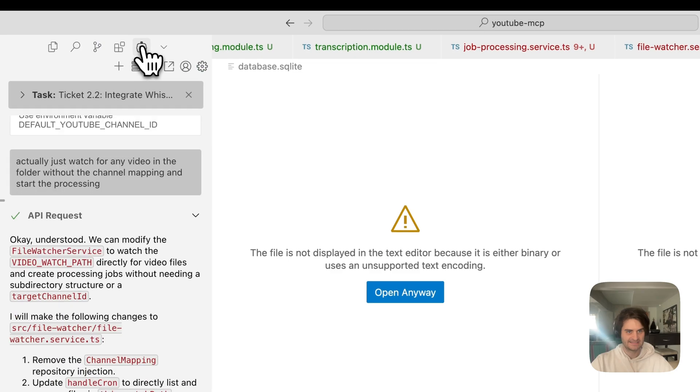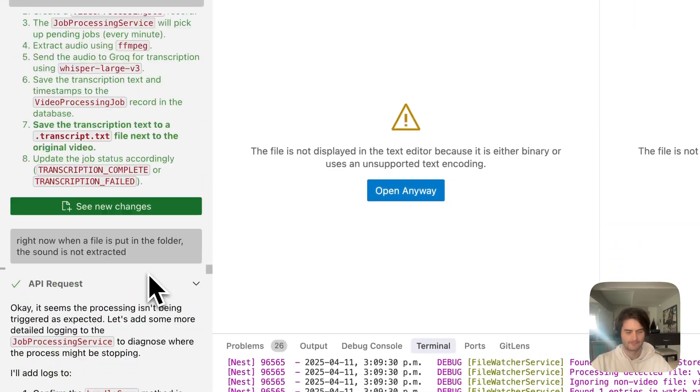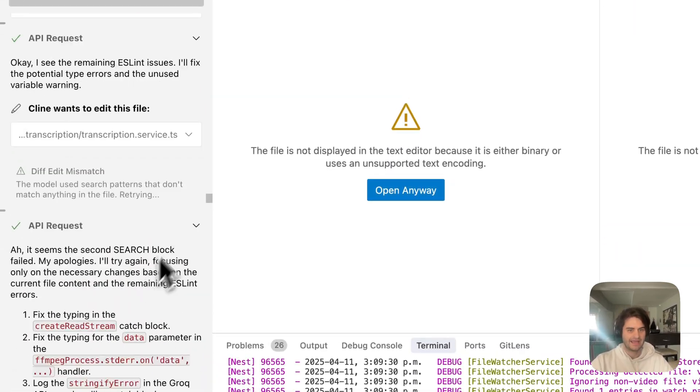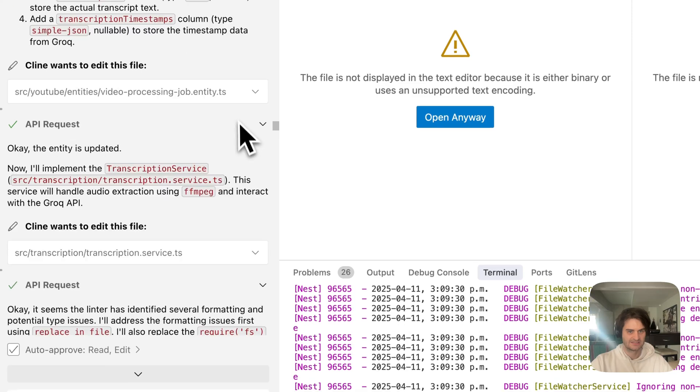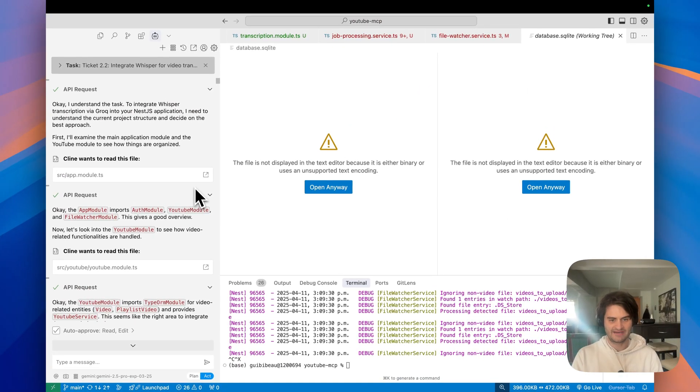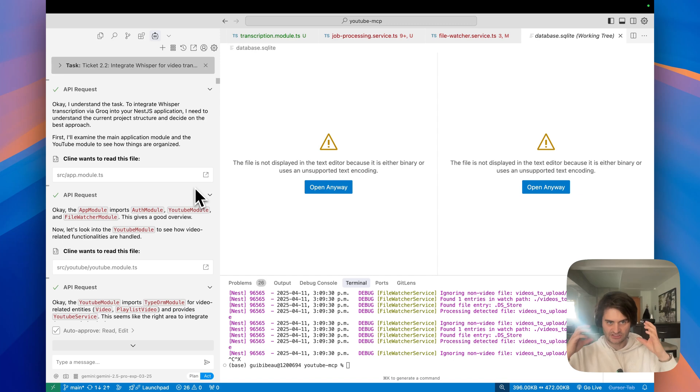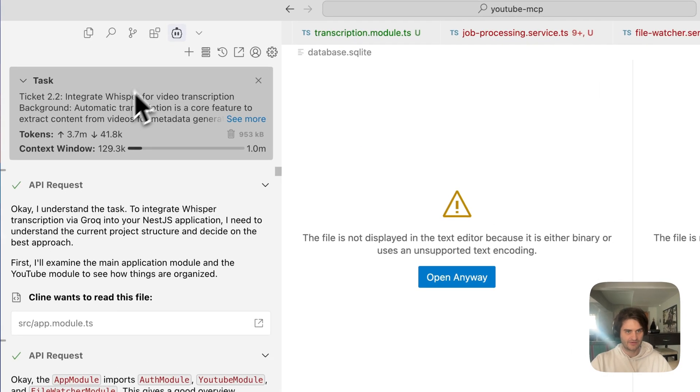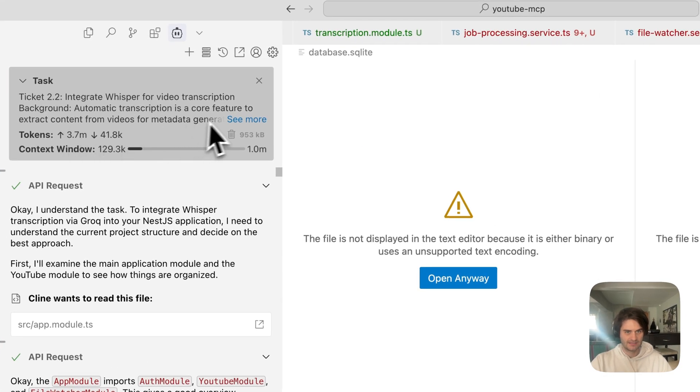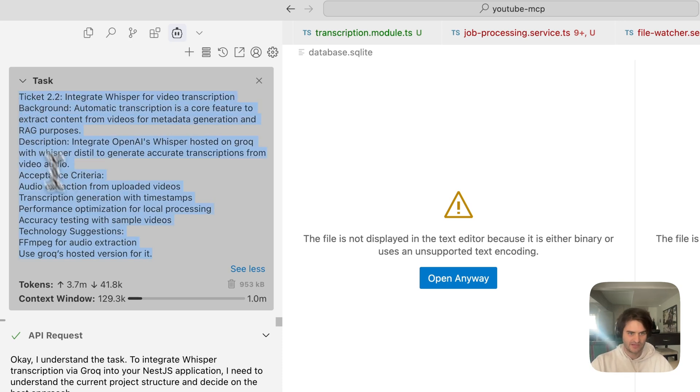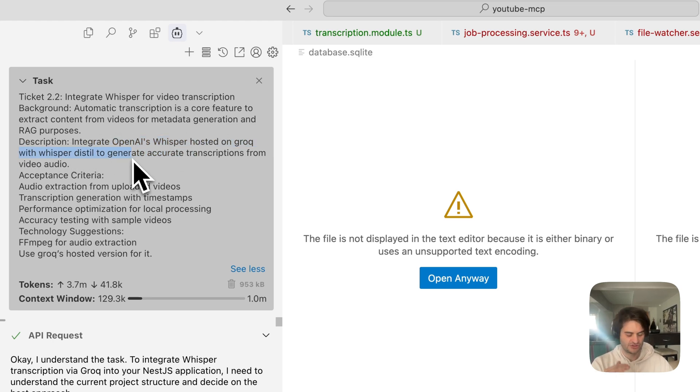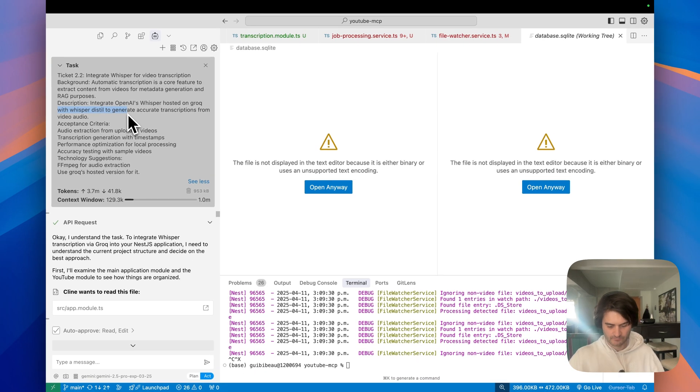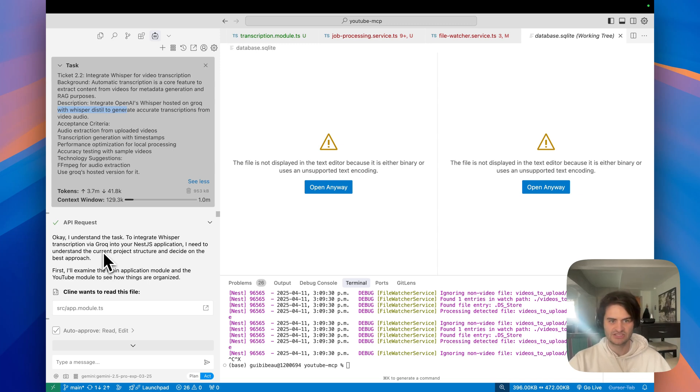Klein is this extension you can install. And essentially, what Klein does is that it has a plan mode. The plan mode will take your instructions. And let's look a bit at what I did. I gave it the instructions. I copy pasted a ticket similar to the one we did. I said, use Grok's hosted version. But what it will do, it will look at this. It will scan your code base, and it will try to come up with a plan. And it will ask you questions.